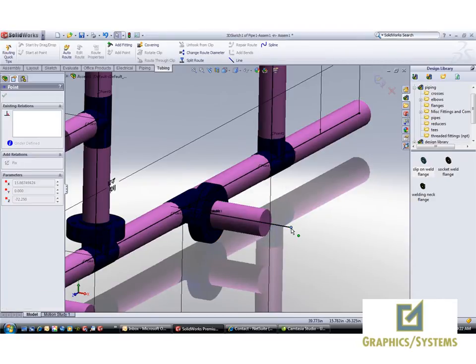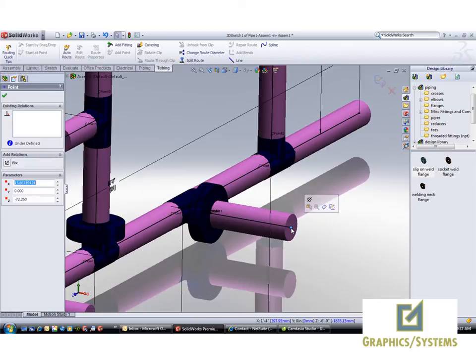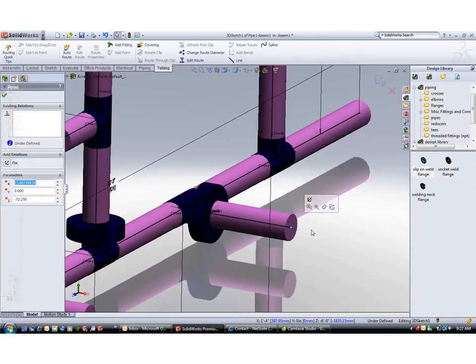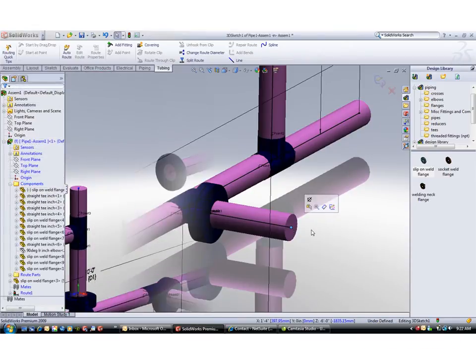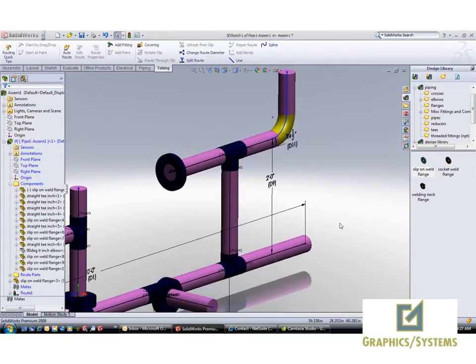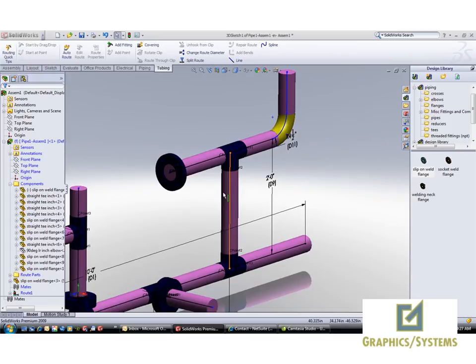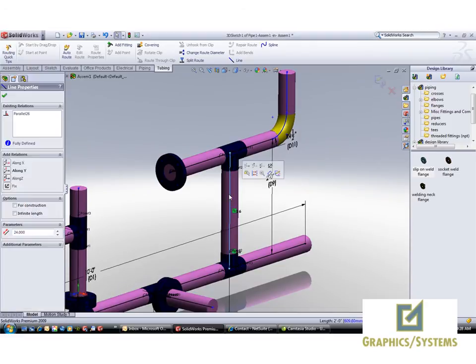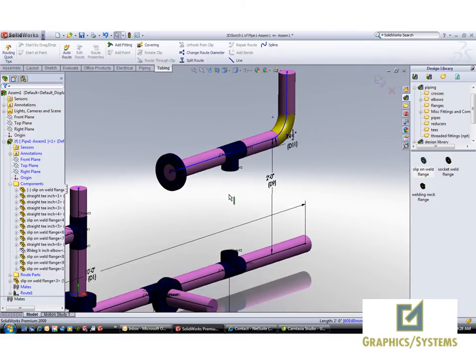Next, we'll look at the case of when the route already exists. Here we have a route that we'd like to add flanges onto the tees. We'll begin by editing the route and then deleting the line from the sketch.